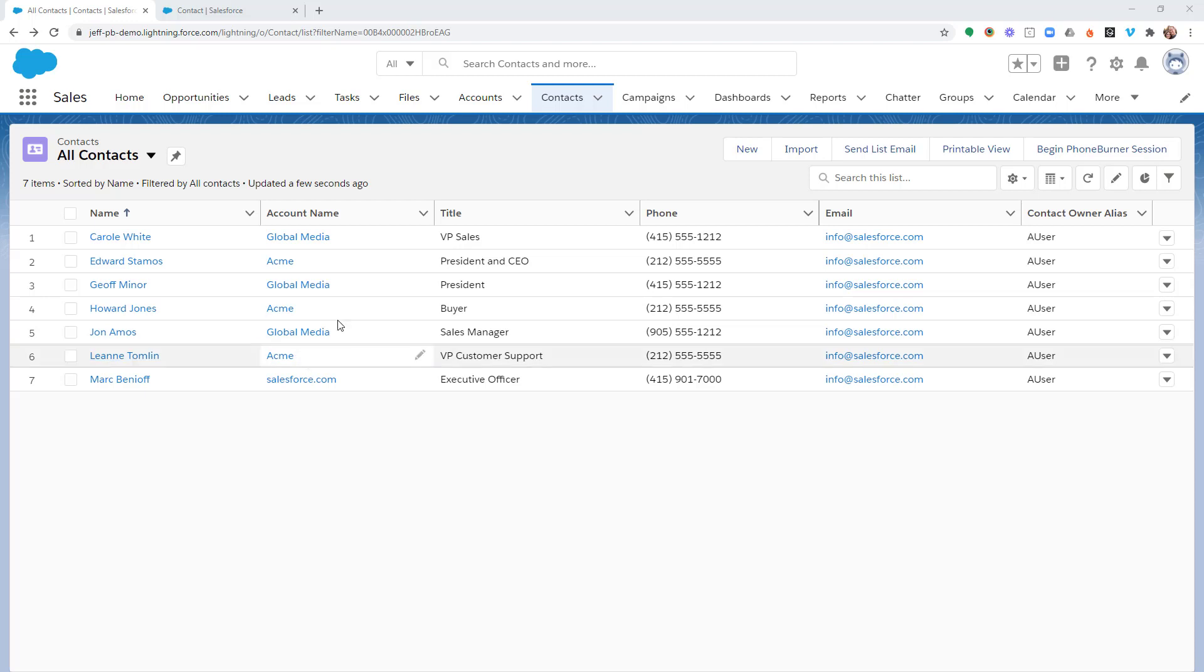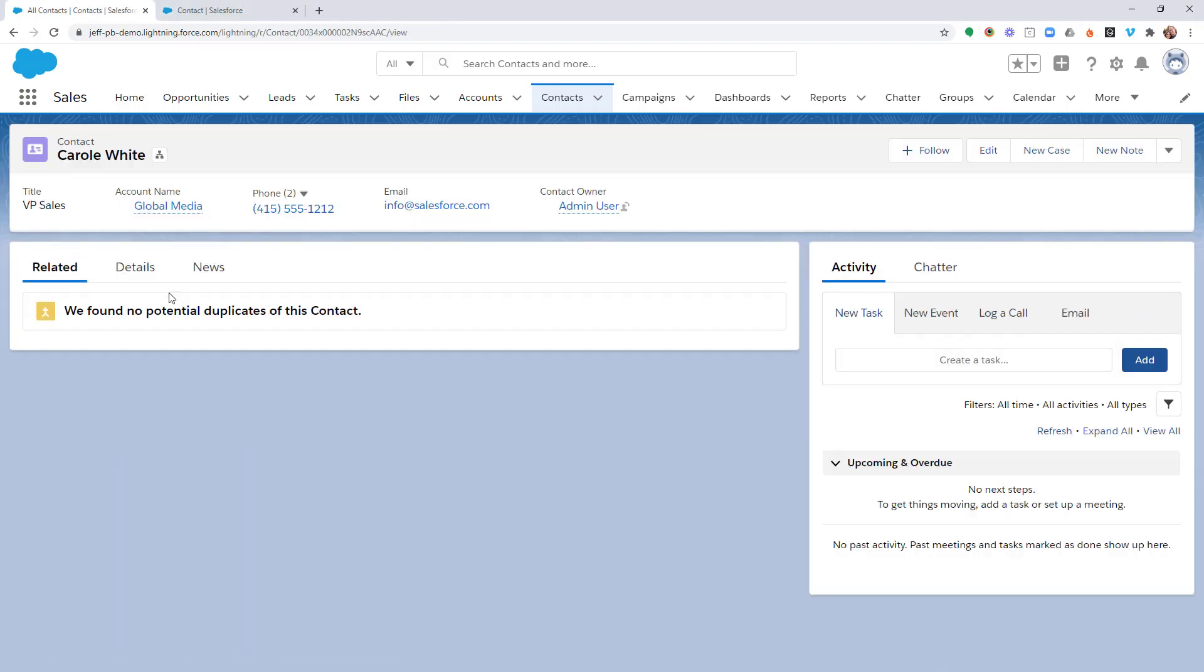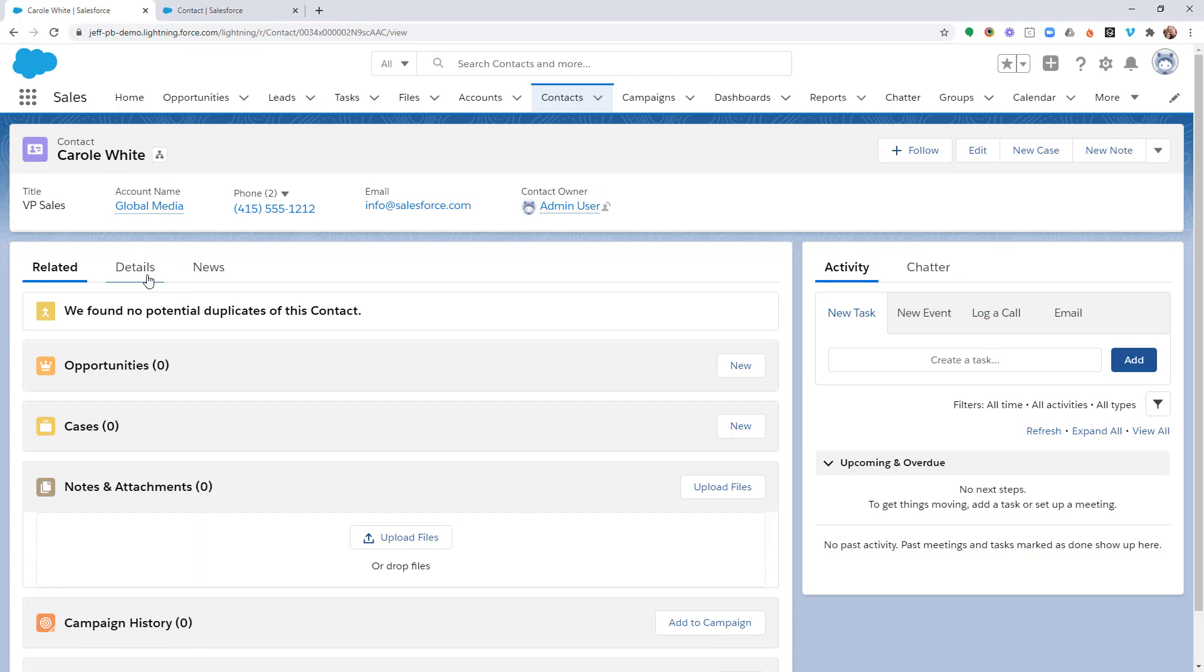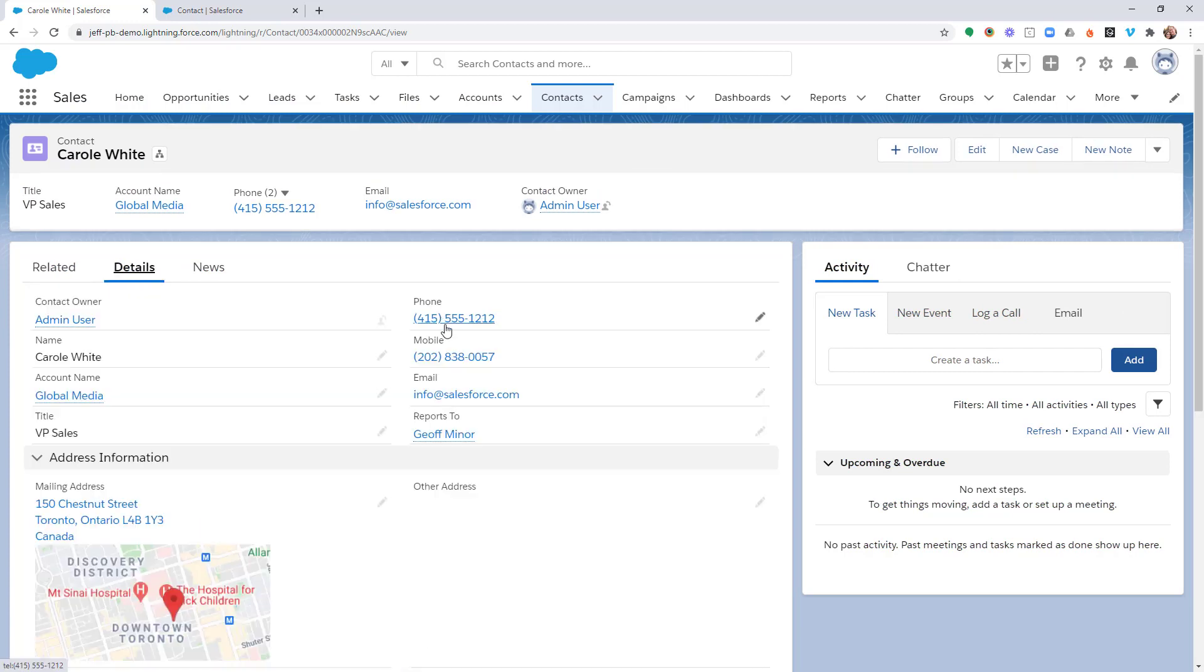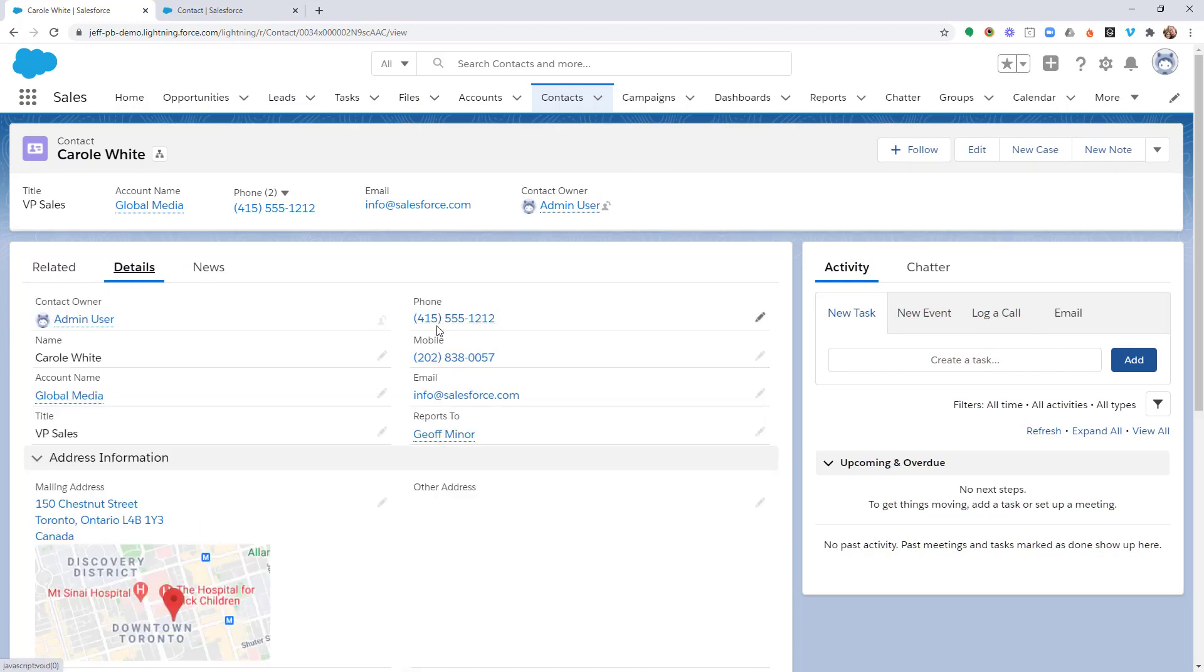Let me show you what I mean. So let's go ahead and open up Carol White here. If I open up that record and go to the details, you'll see that Carol has two phone numbers, a phone number in the phone field and a phone number in the mobile field.